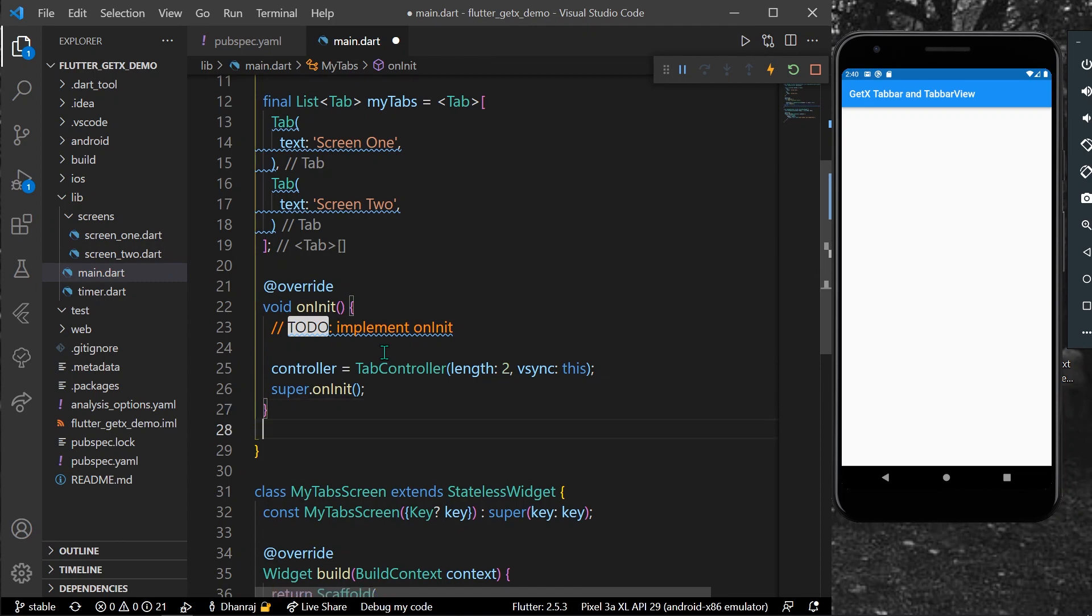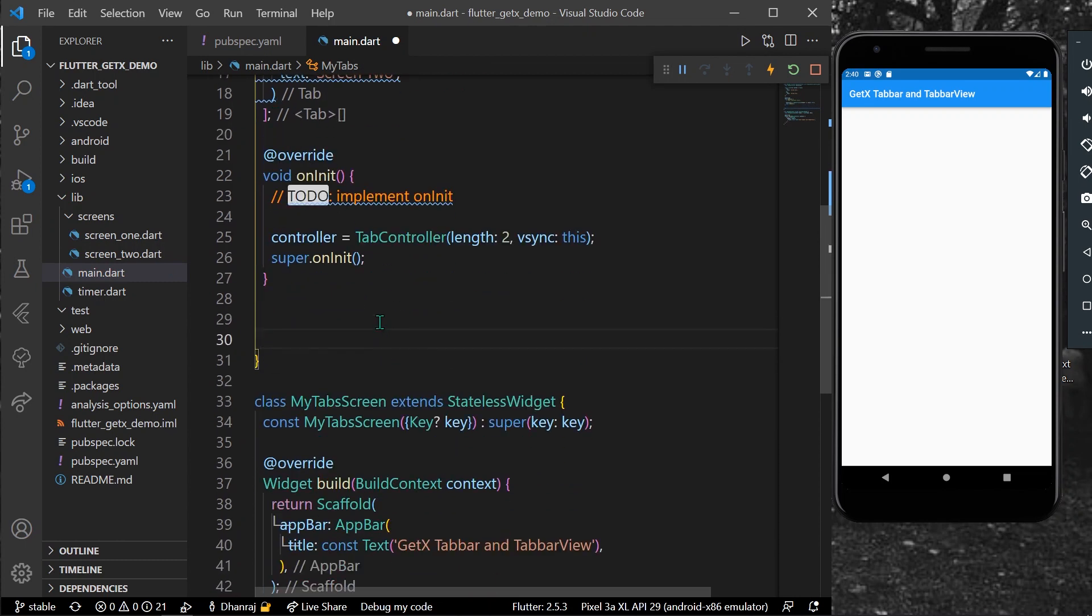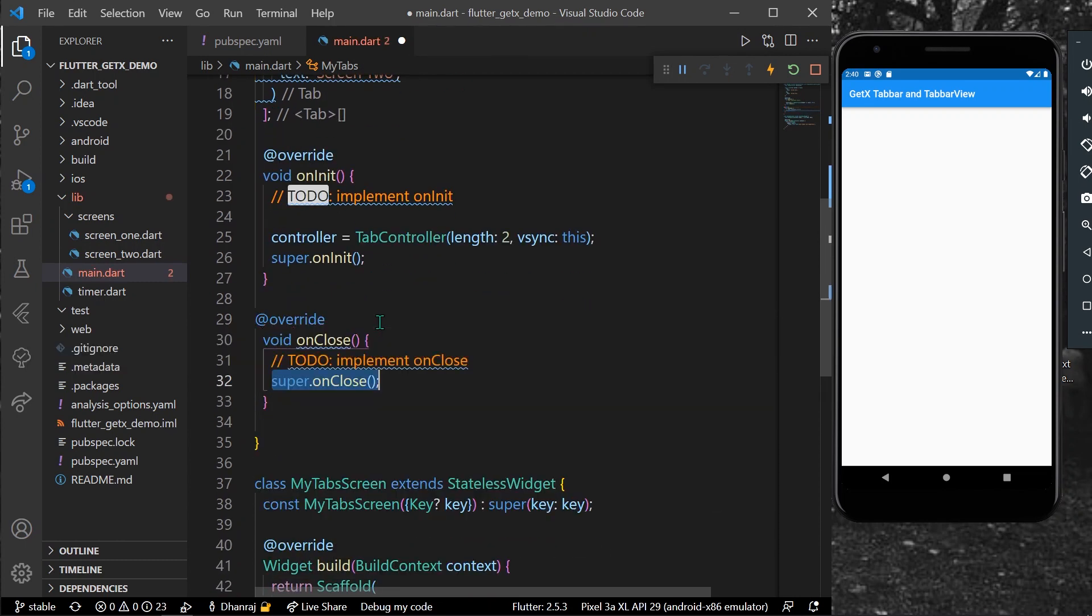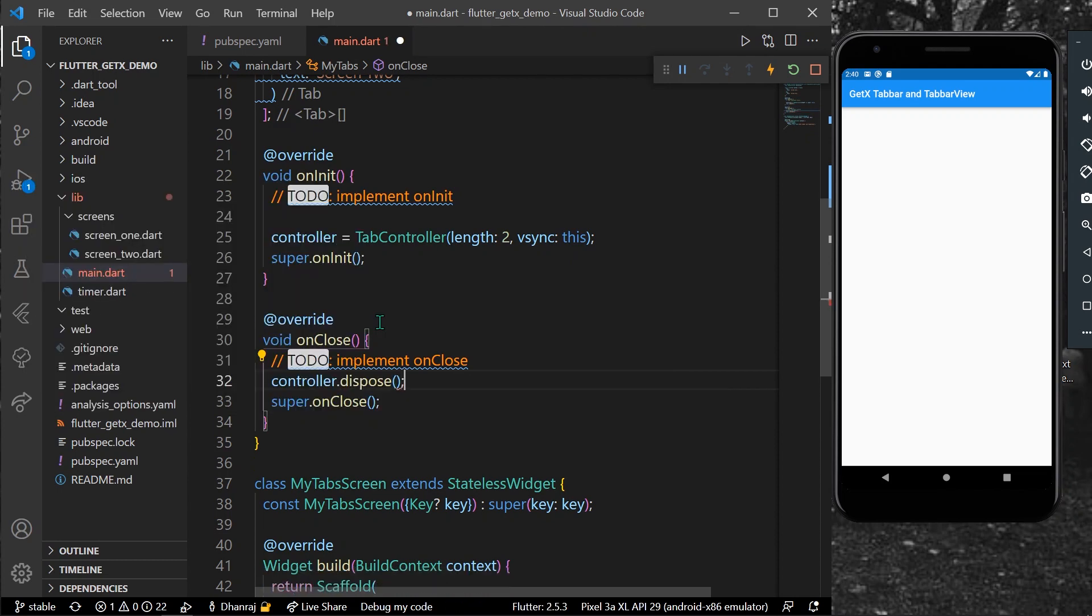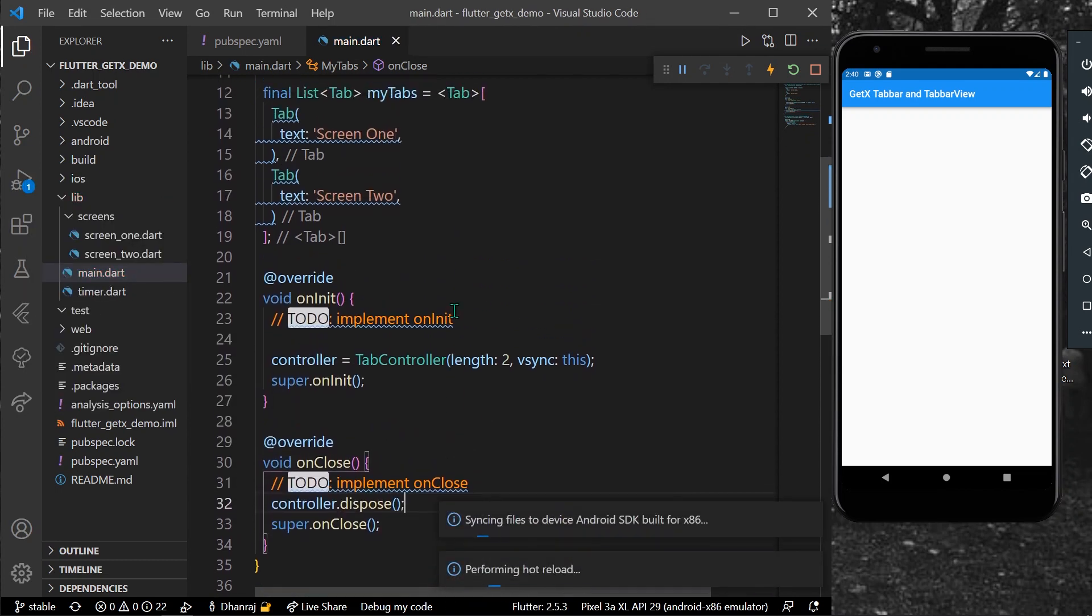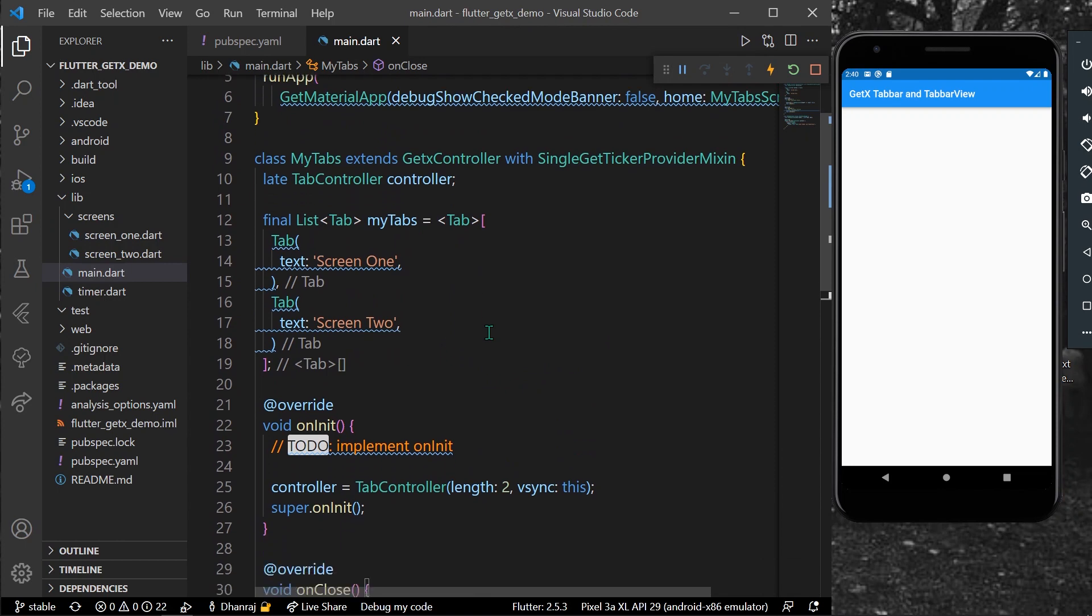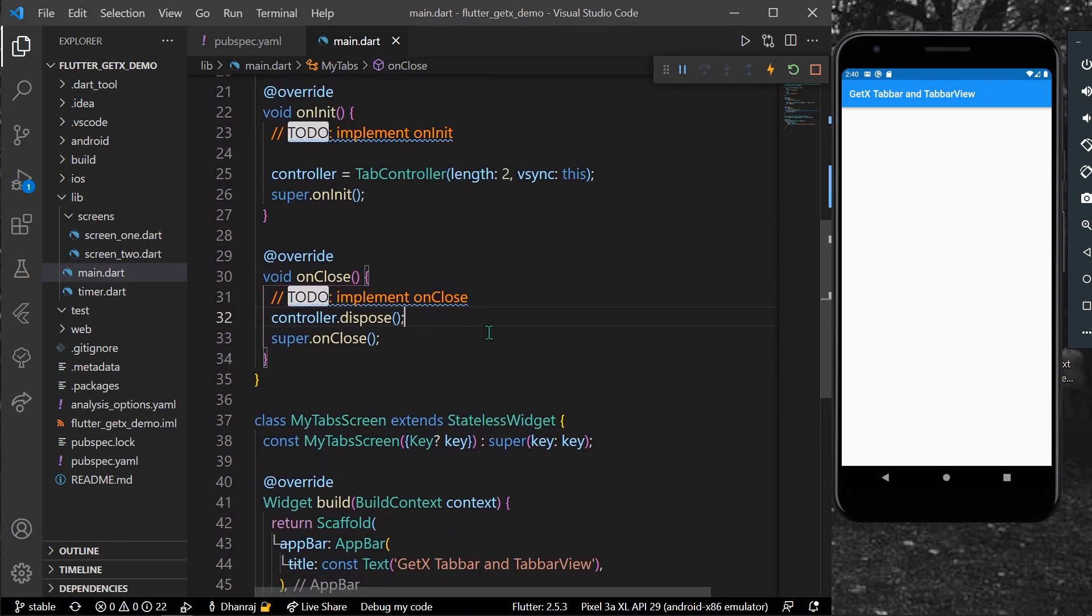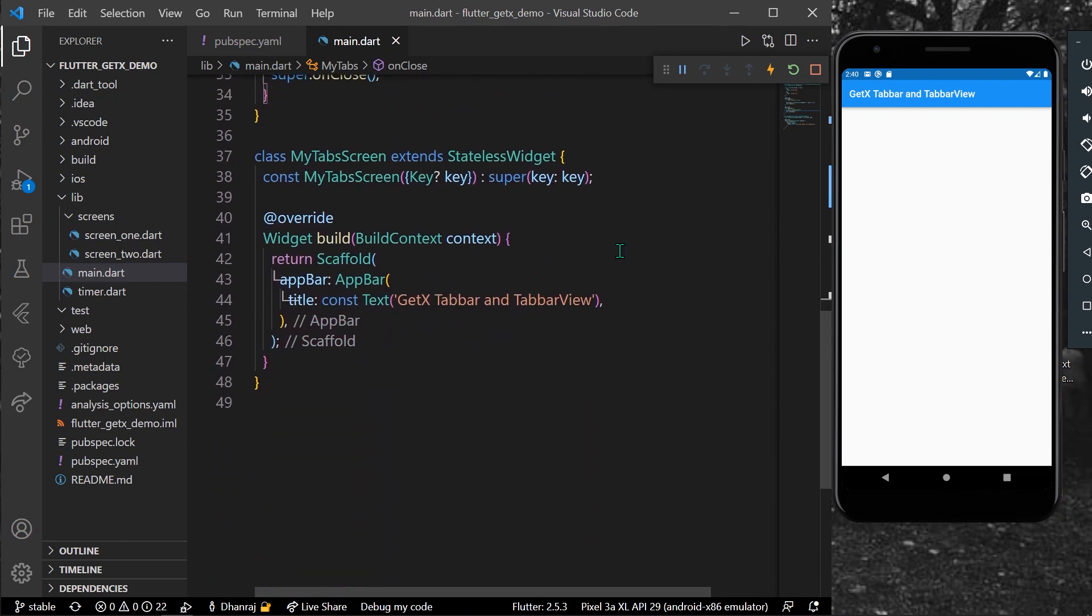And what we can do is you can also dispose our controller using the onClose method. So inside your onClose method, you can write controller.dispose. So this will be your class MyTabs. Now you can use this inside your stateless MyTabScreen.